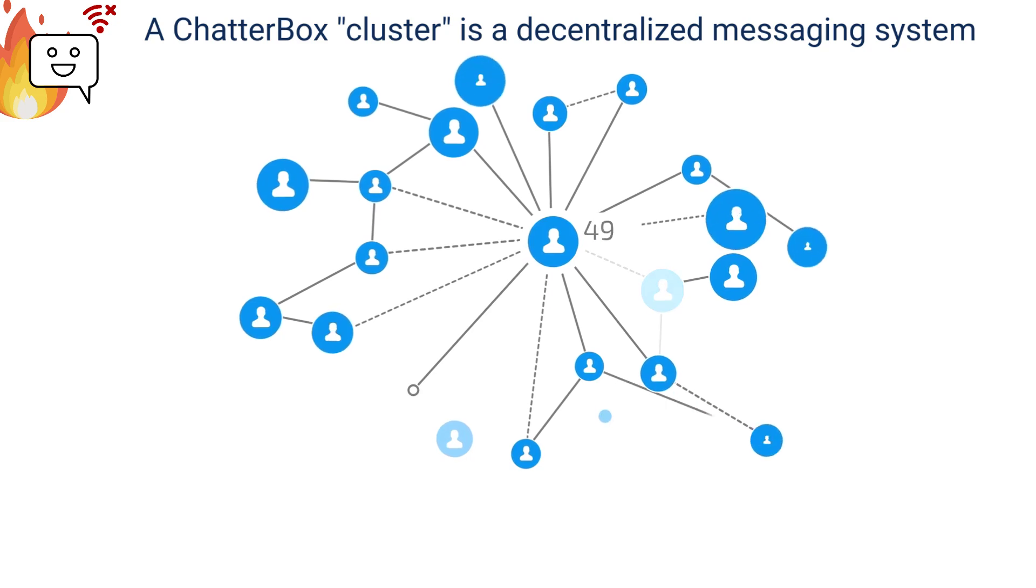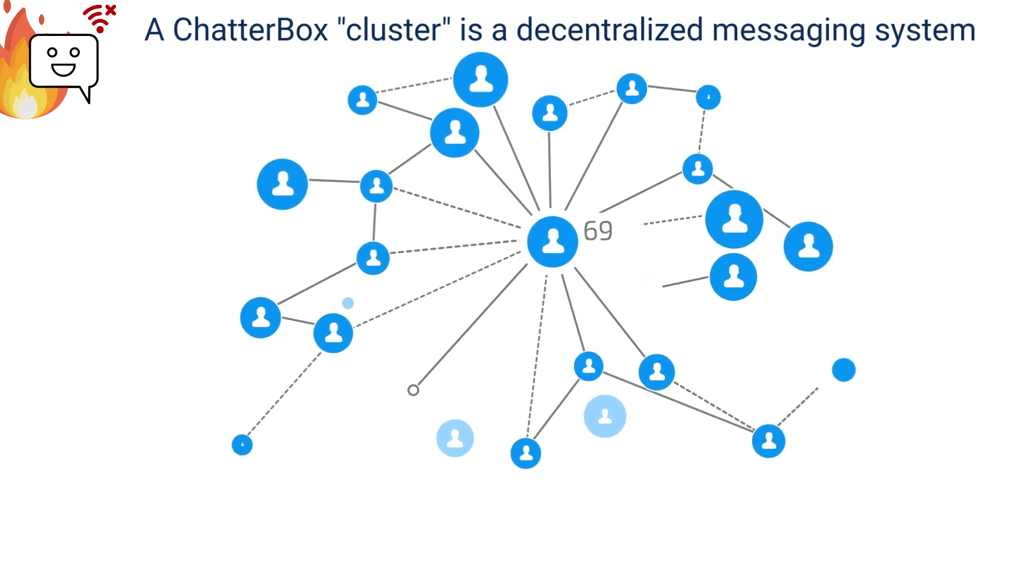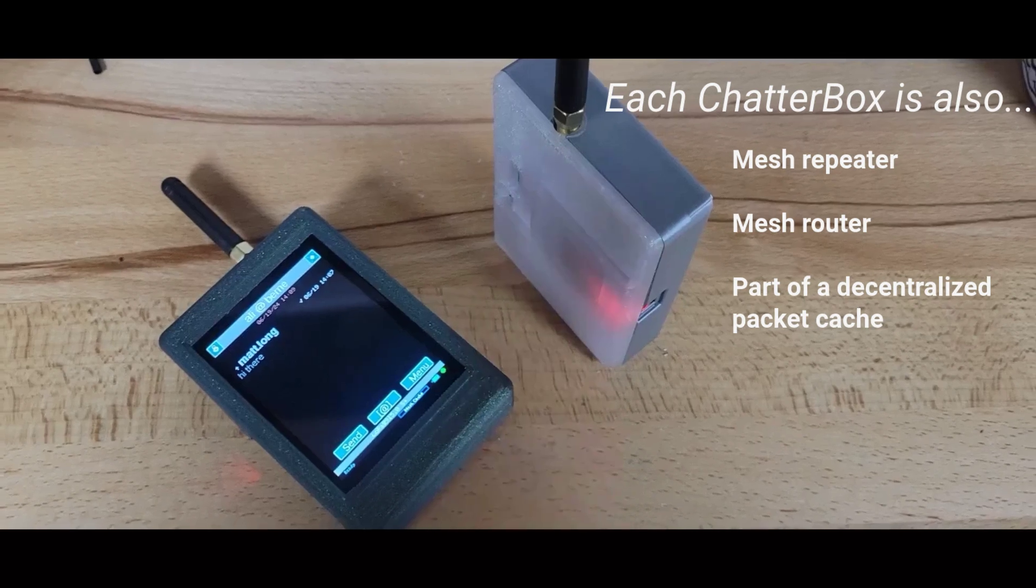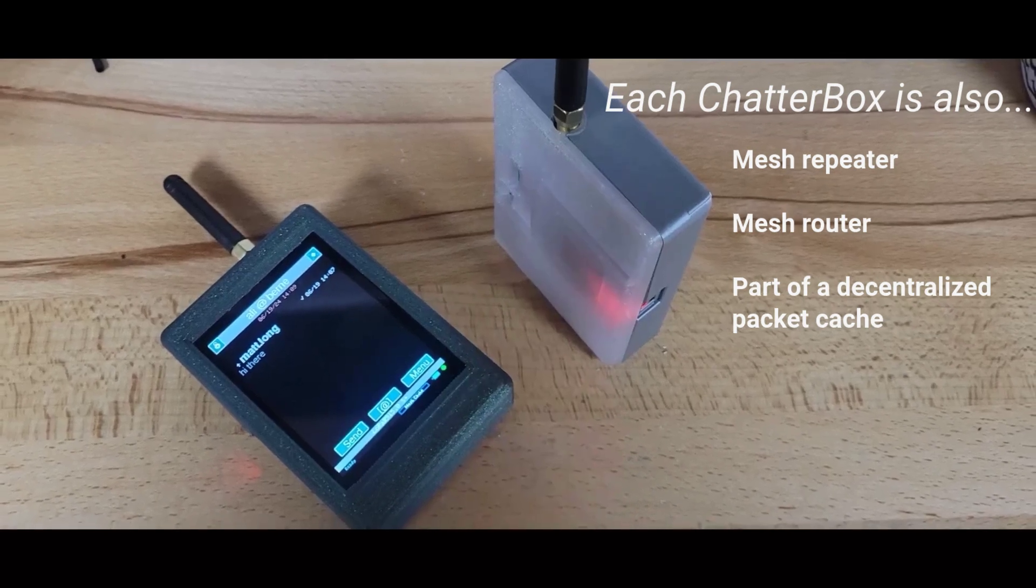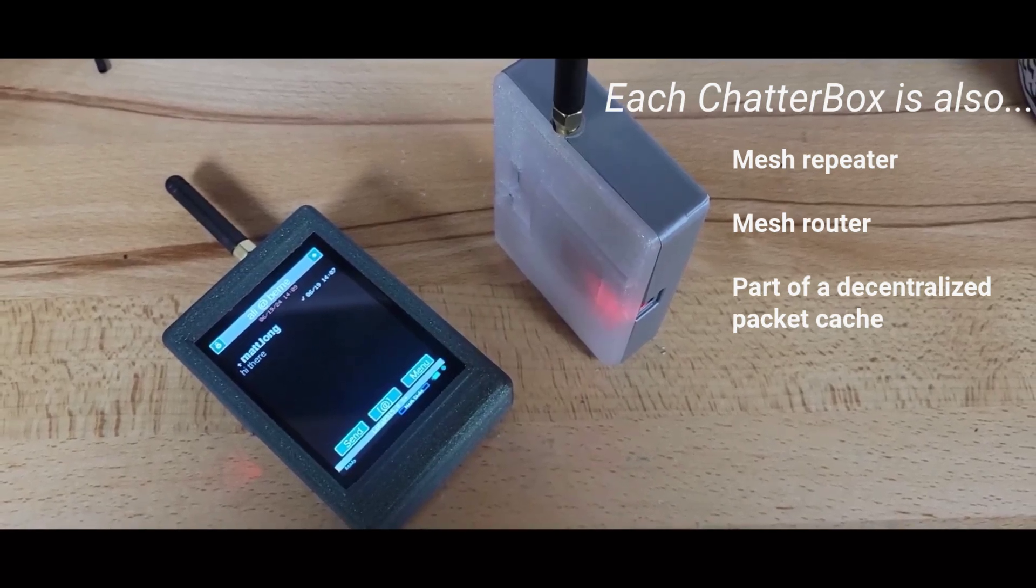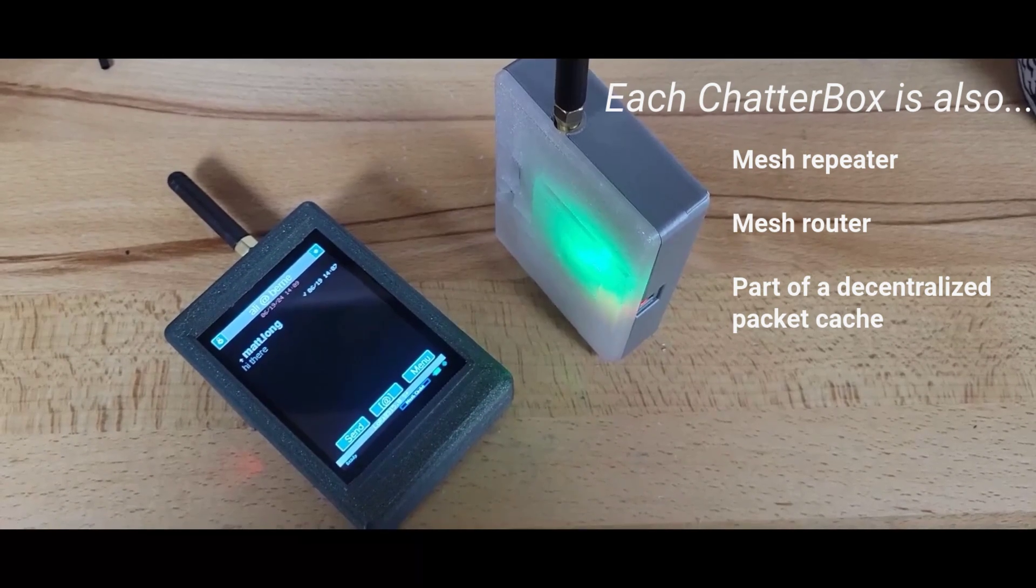The cluster is able to do that because each Chatterbox is a messaging device, router, repeater, and packet cache all in one.